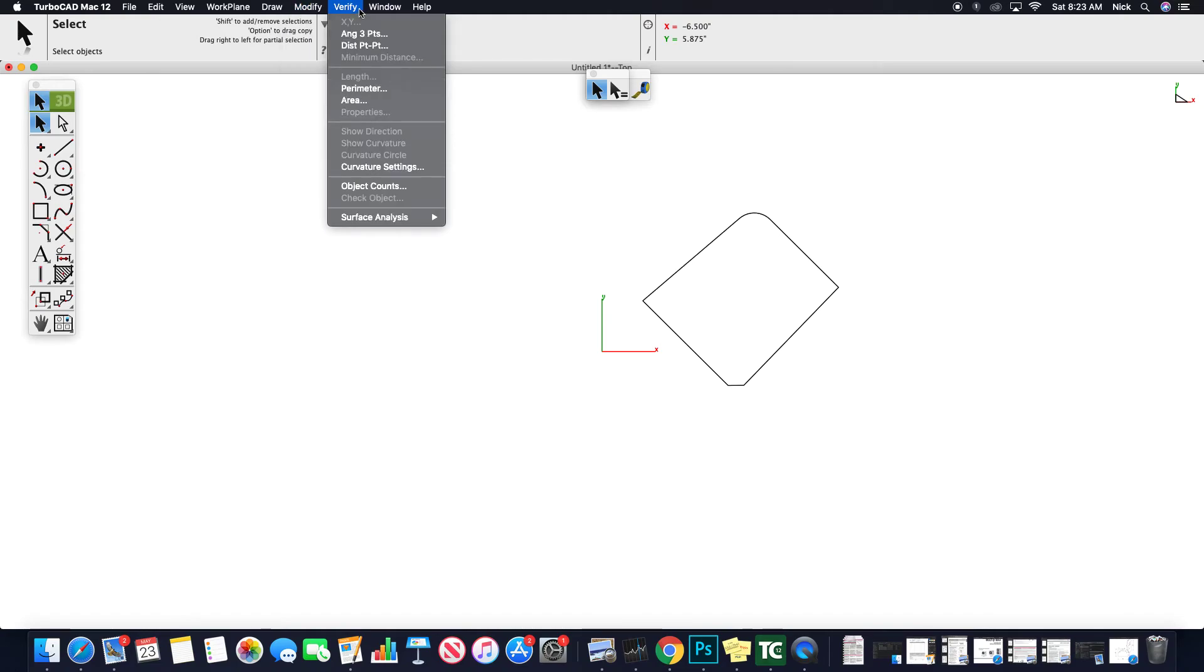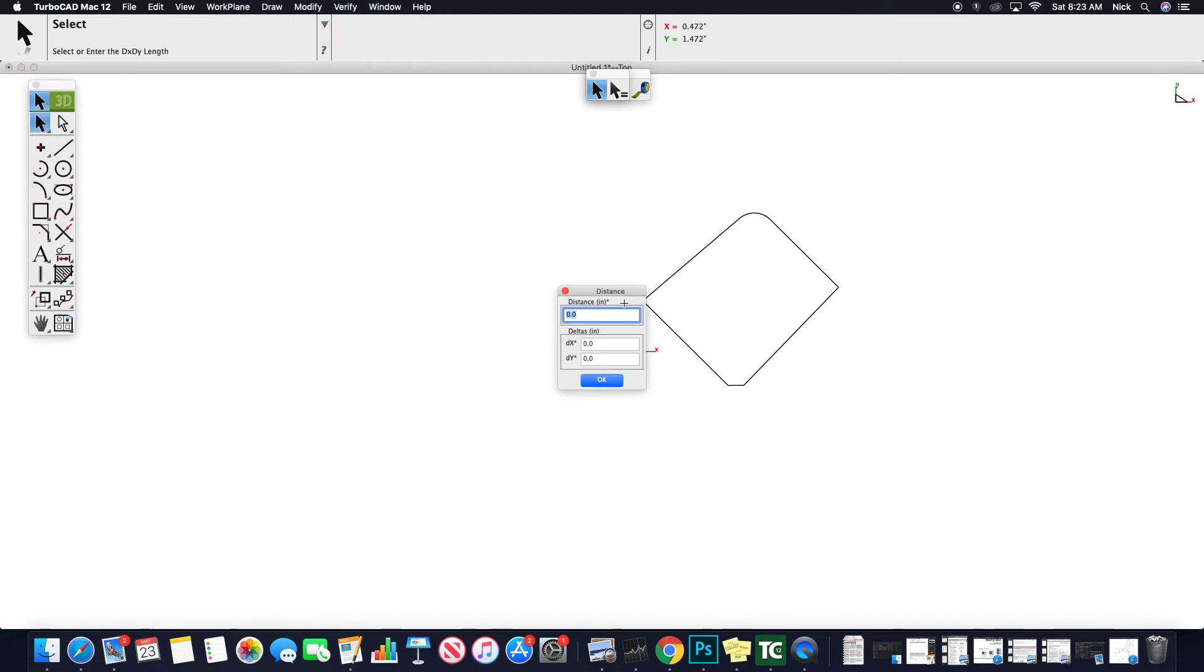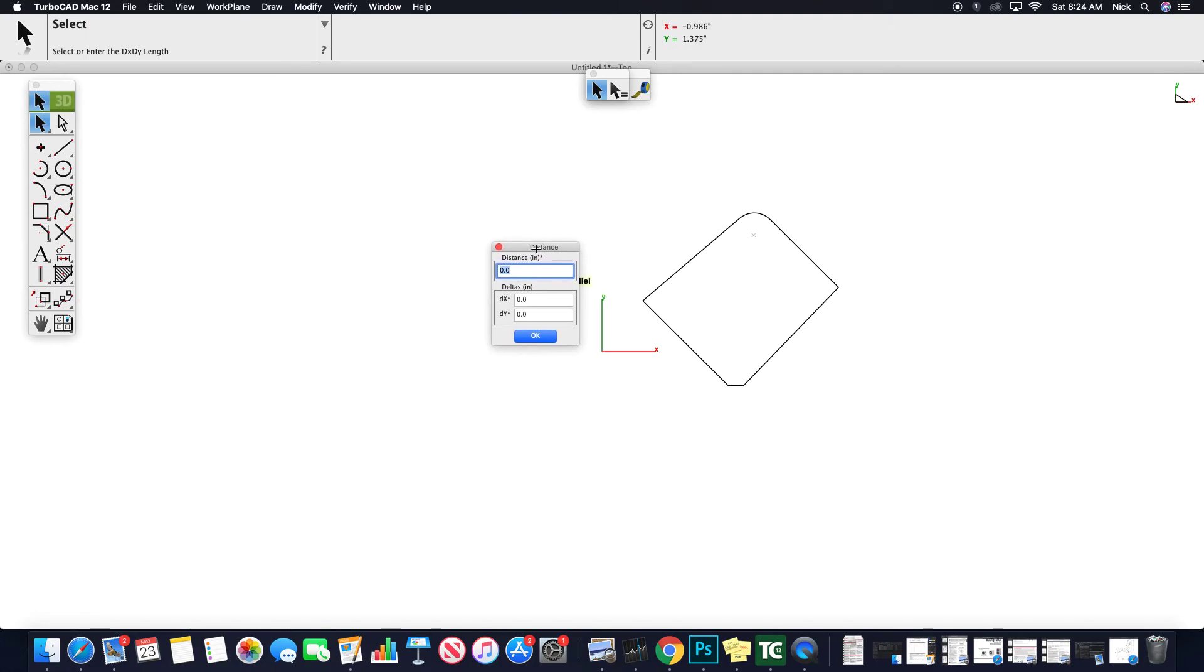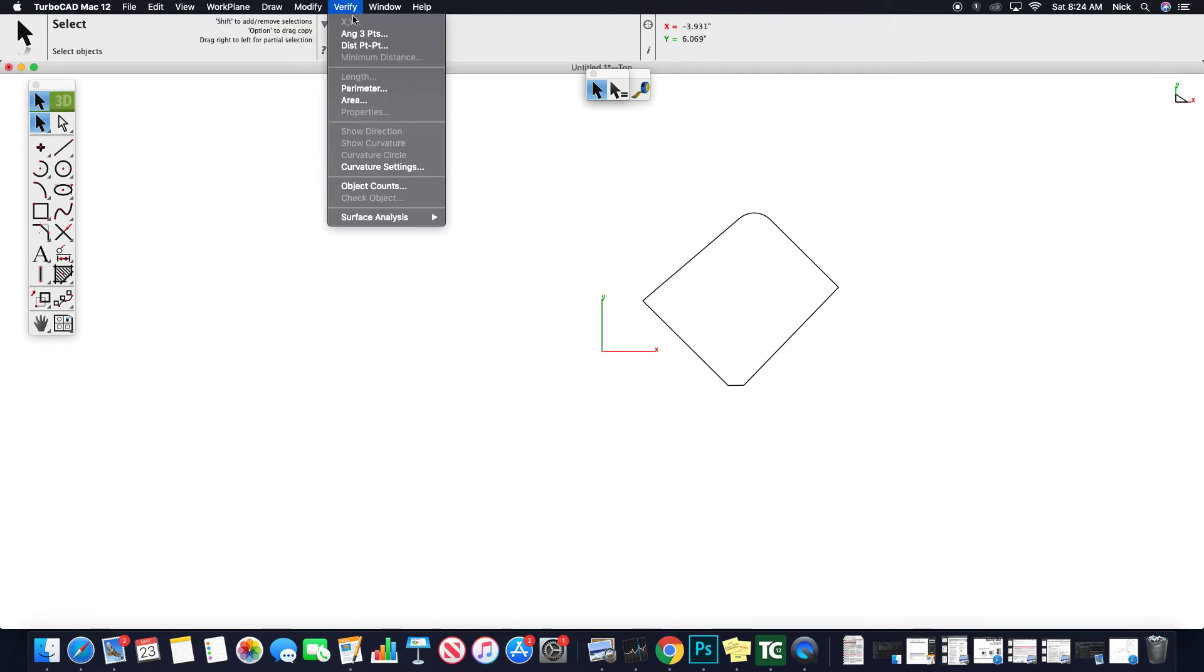Verify this would be for confirming certain things. So if you look, you can verify a distance point to point, where you could click, click and get a distance for verification. It's almost like a measurement tool. You could do a perimeter and area.